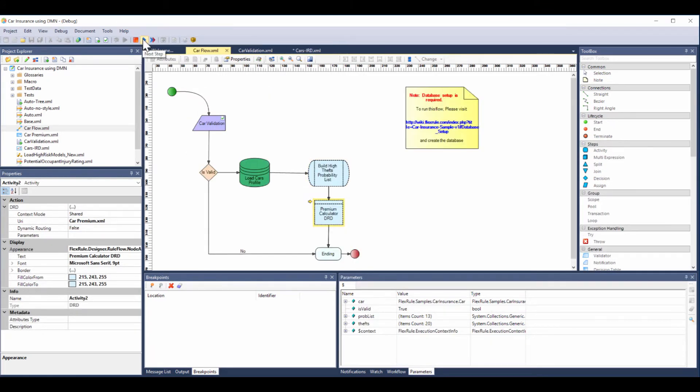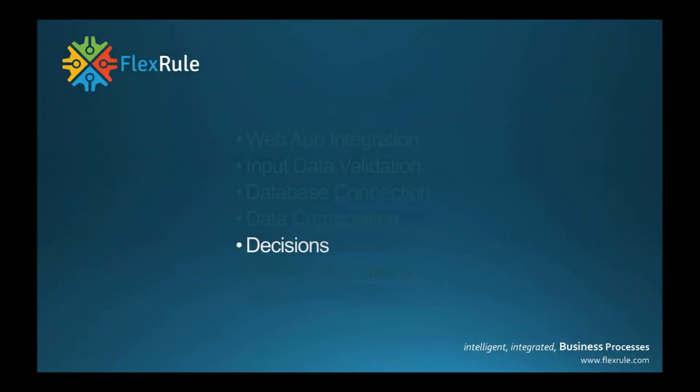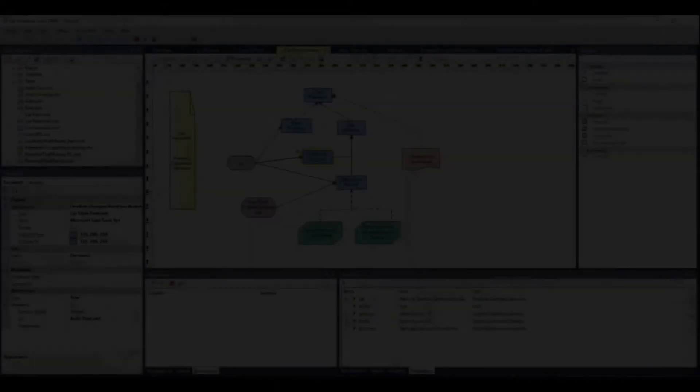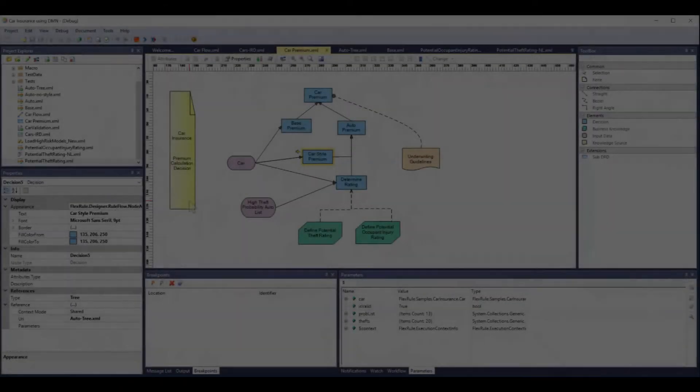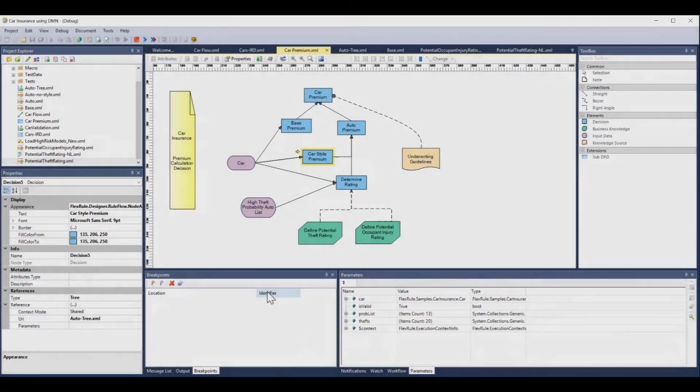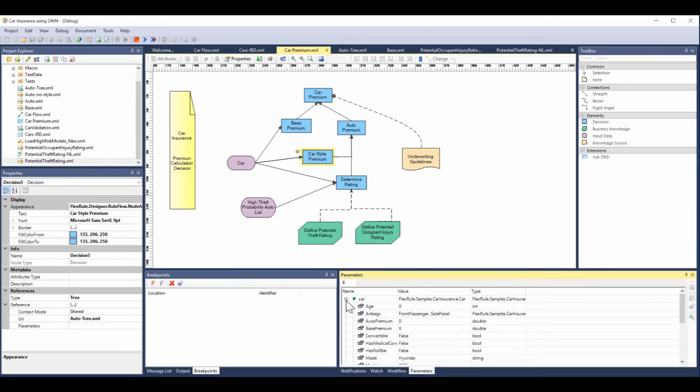Having created our data sets, we're now ready to make some decisions. Decisions can be very complex, especially if you start at the rules level and you have tens of thousands of rules. At FlexRule we lift this up to the business decision level where we map out the dependencies of the business decisions.